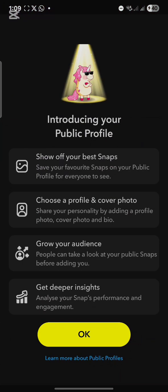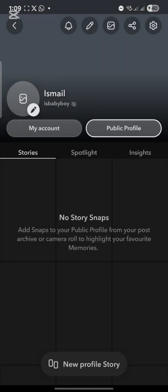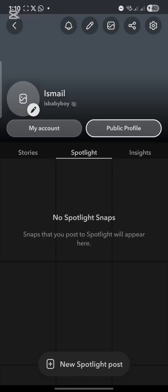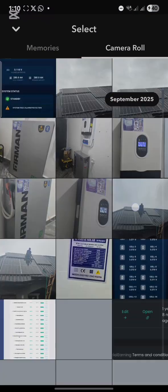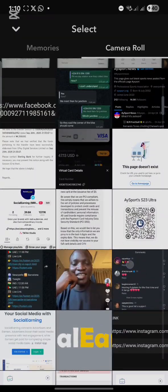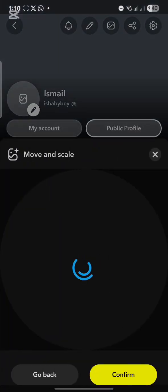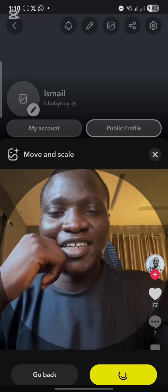I'm just setting up this account, so click OK. As you can see, there is no profile picture, no bio, and no spotlight post yet. The next thing you have to do is add a profile picture. Select any profile picture you like, choose it, and then click Confirm.